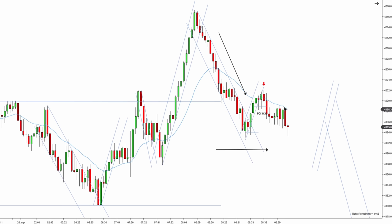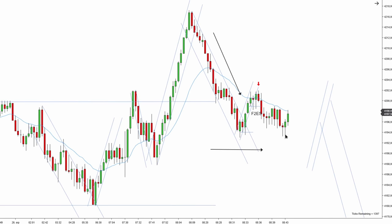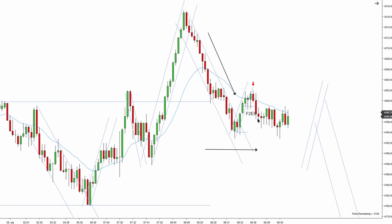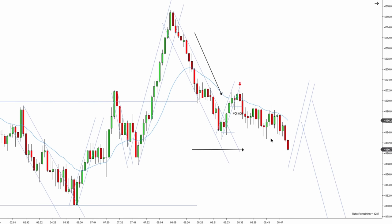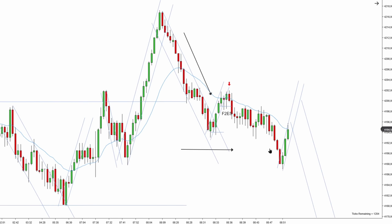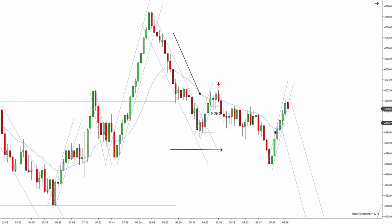We have a failed second entry long, then no new high, first entry long, pullback, second entry long failure. Second entry long is not a high priority setup because the trend is down. We're looking for second entry longs to fail and second entry shorts to work. At this point you have seven bars stacked — even though it maybe could have worked for a scalp, it's too stacked and too sideways. We eventually created a new low and the market is continuing pushing lower.